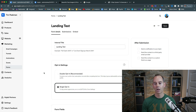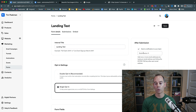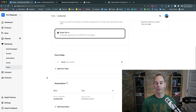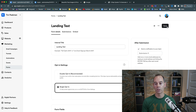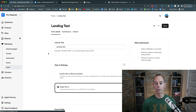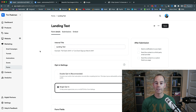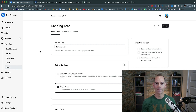Click Save. You can also set a notification to yourself or someone on your team. The form will rest in your Forms library. The form was successfully updated. Now we need to head over to landing pages and design a landing page that actually embeds this form.